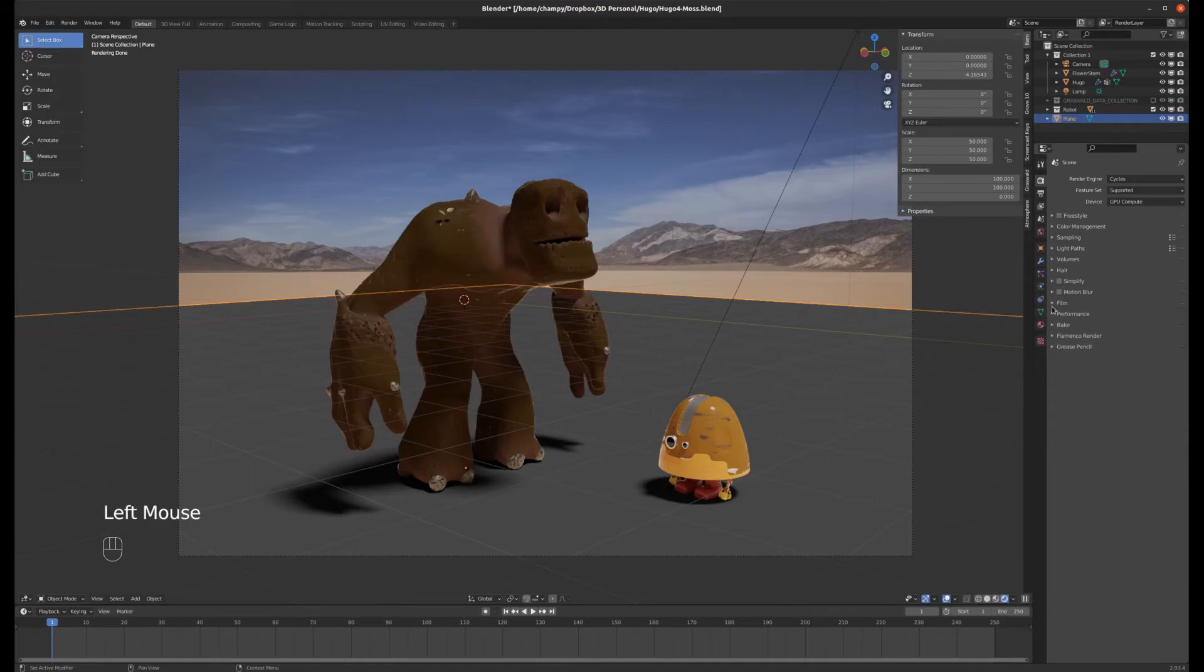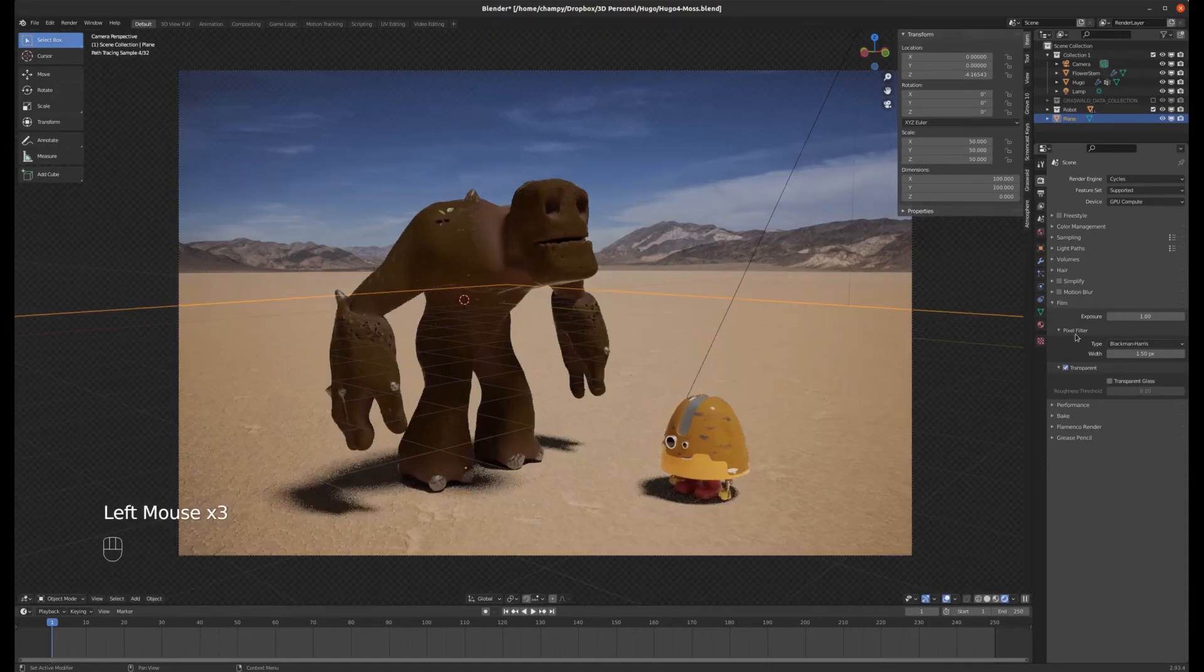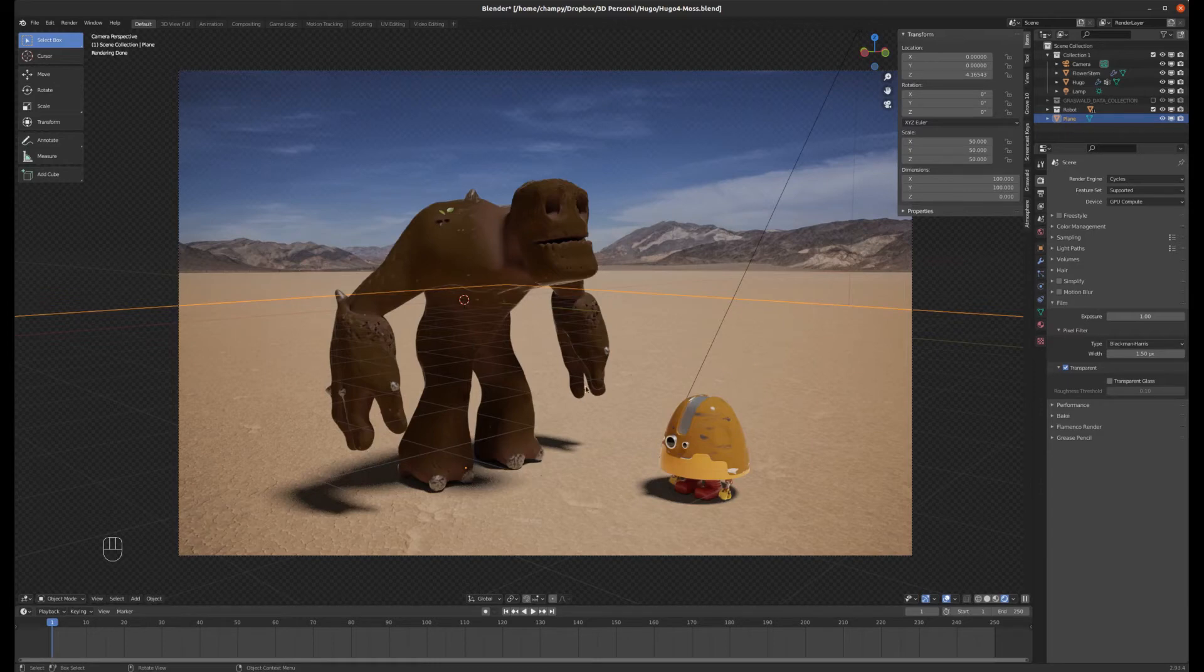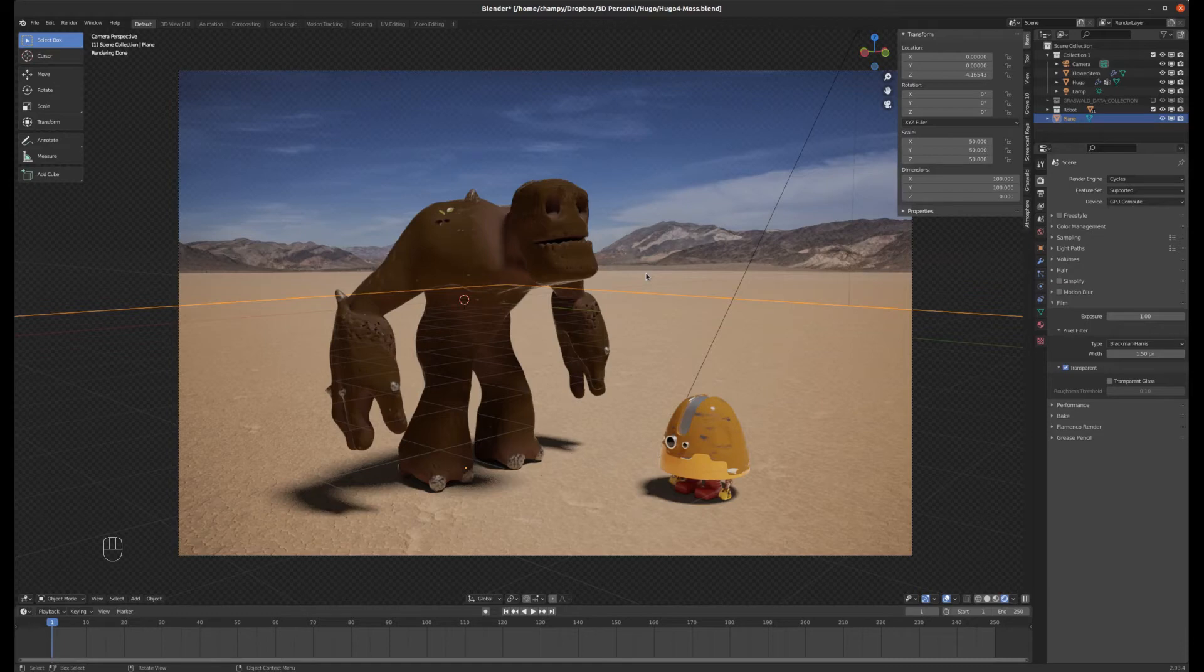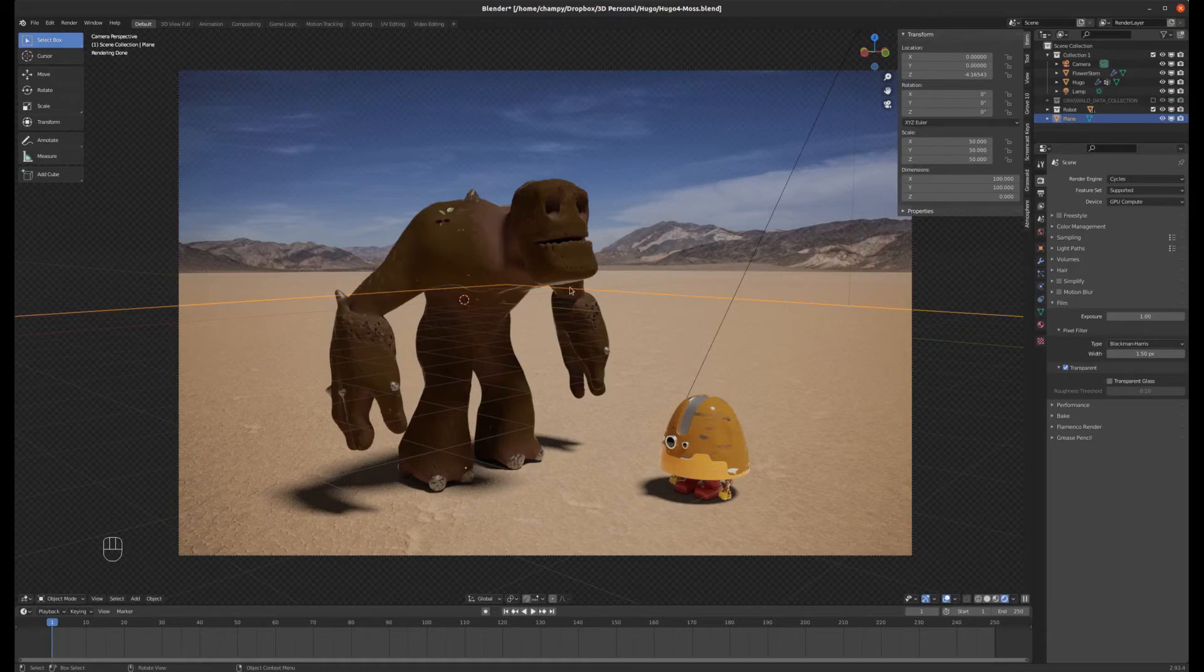You've got to have that transparent checkbox. So under film in your render properties, under film, you've got this checkbox for transparency. And that is what allows your shadow catcher to work. Because your shadow catcher really just kind of punches a hole through things into transparency, well, into whatever the background is. And in this case we want our background to be transparent so that the shadow catcher appears transparent.